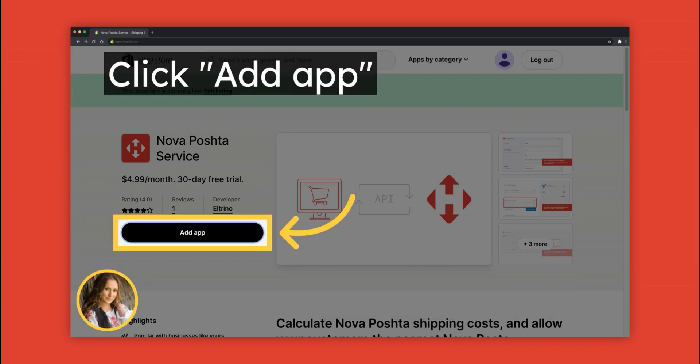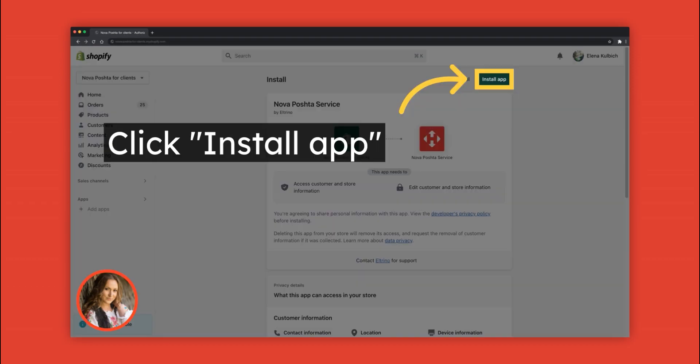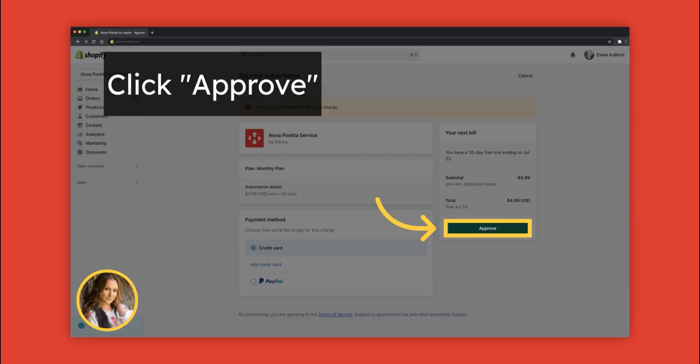Click the Add App button. It will open app installation in your Shopify account. Click Install. The app will ask to approve payment method. Click Approve.